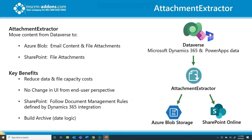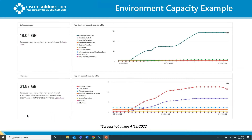Let's get into the example. What I used was our demo environment. As you can see, our storage grew quite a bit over the last month — our database is up to over 18 gigabytes and our file usage grew up to over 21 gigabytes. To resolve this storage issue, I created two Attachment Extractor services.